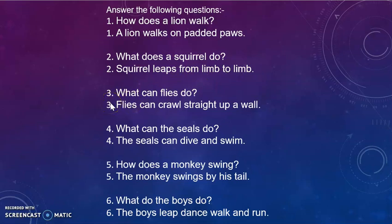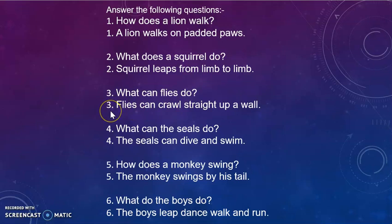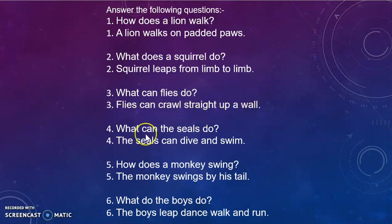Question 3: What can flies do? Answer: Flies can crawl straight up a wall.